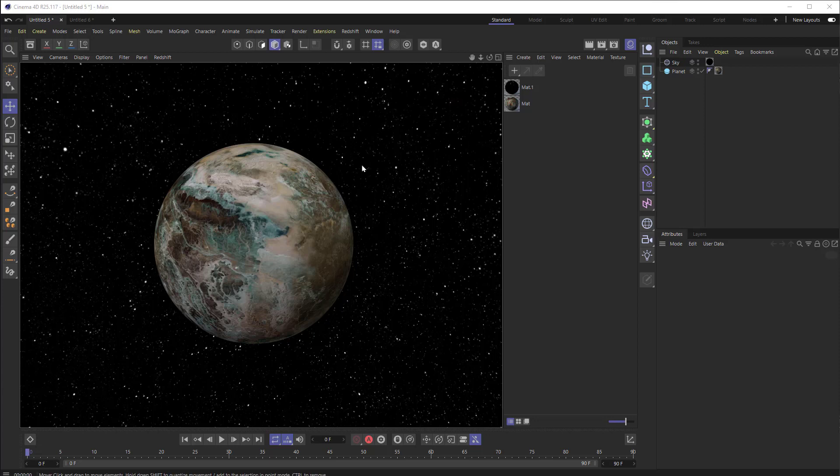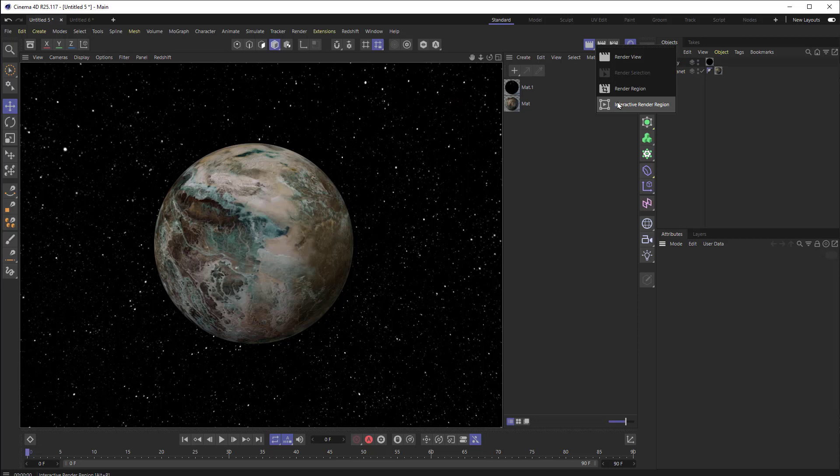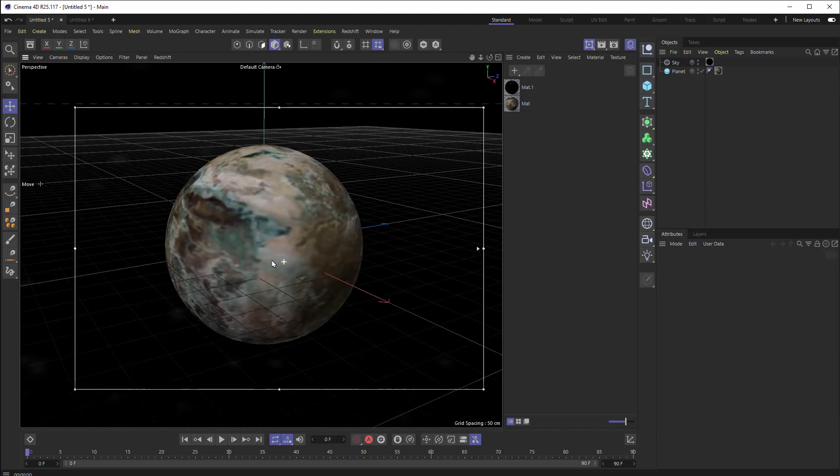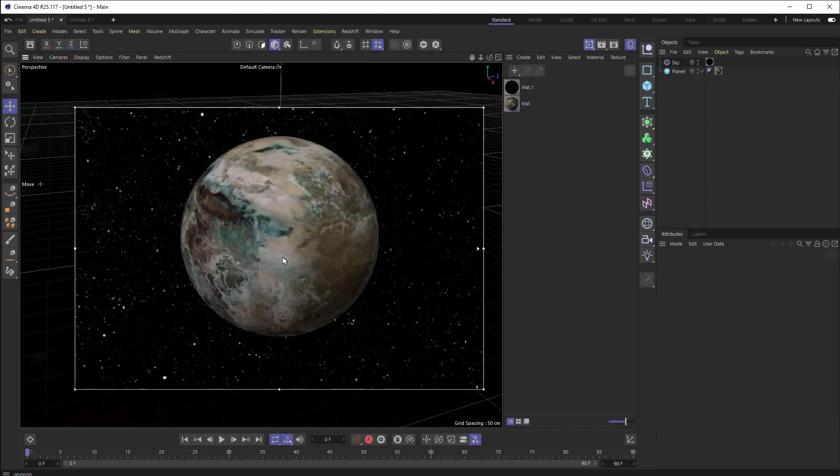We're going to be making changes that we're going to need to see updated, because when we look at it as a material in the material editor, it's not really going to tell us what we need to know. So we need to see this updating regularly. Best way to do that is to choose the interactive render region, and that will create a render area that is updated as we make changes. So as I rotate around it, you can see that gets rendered.